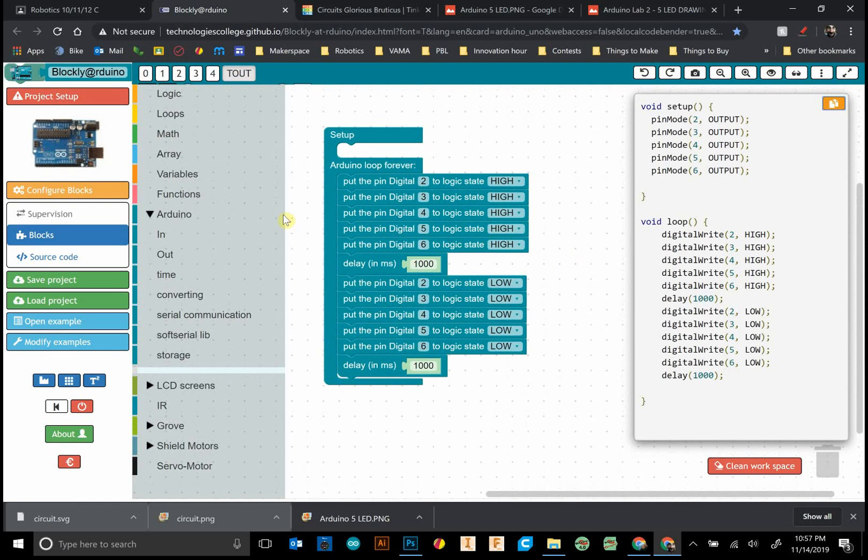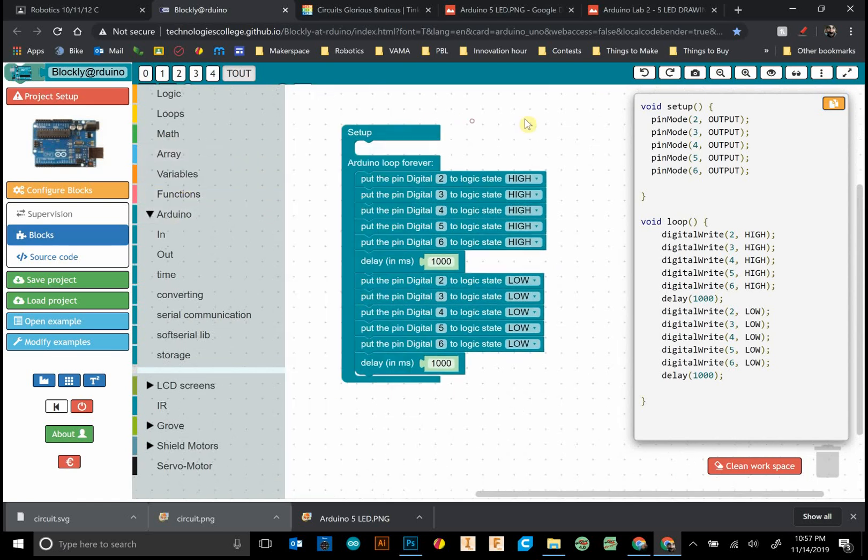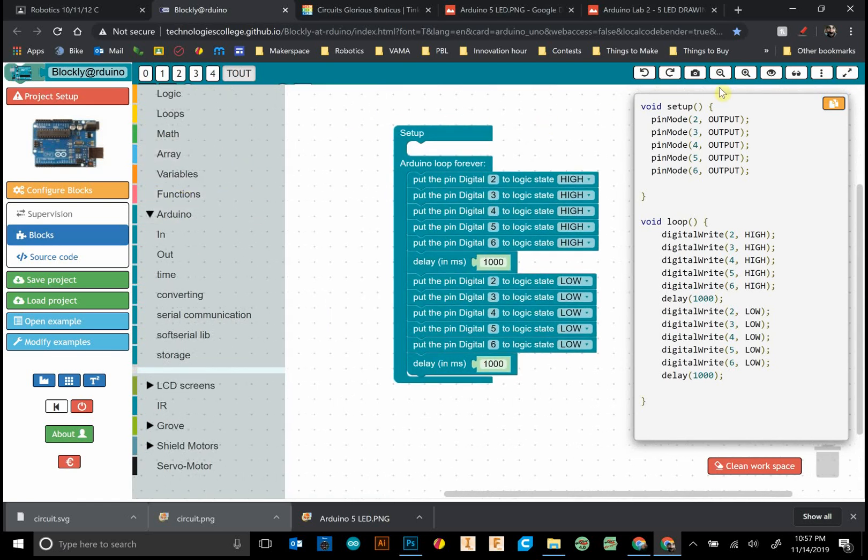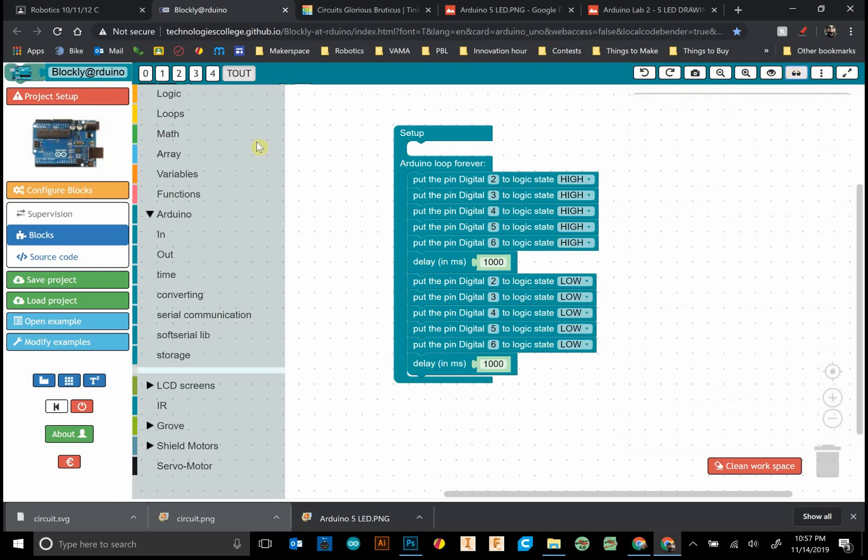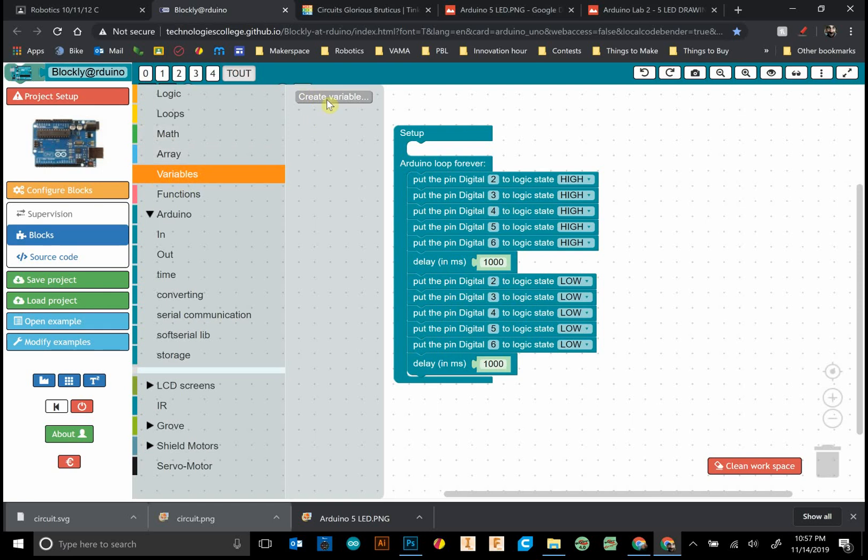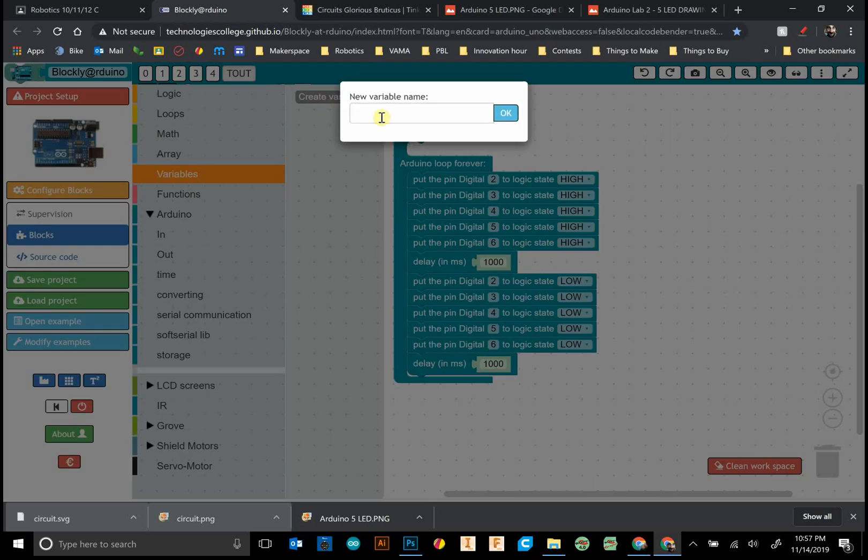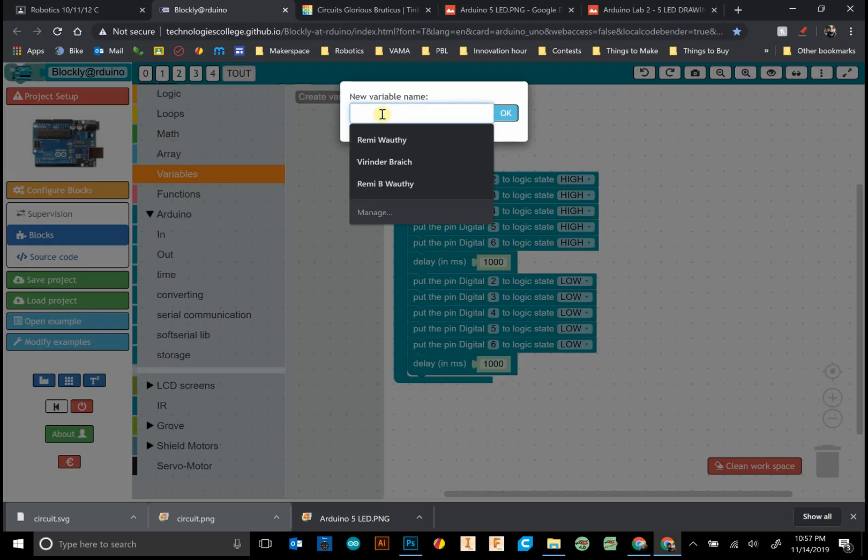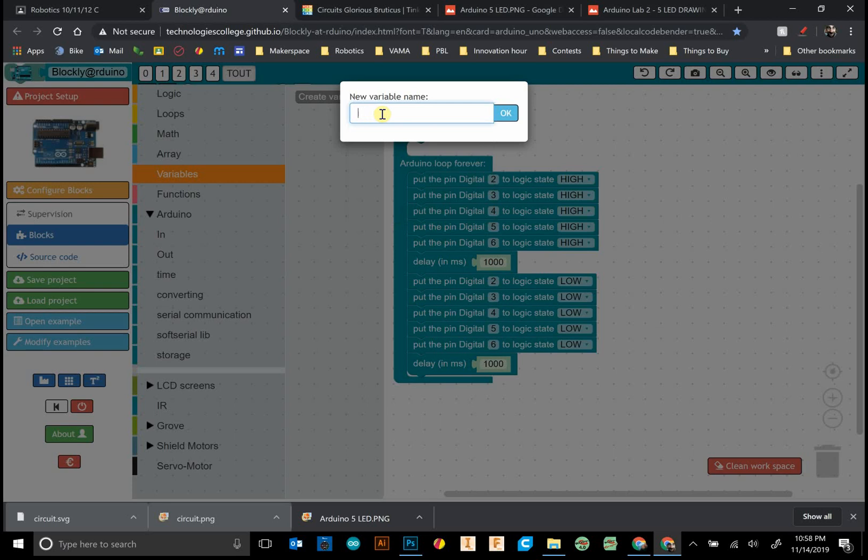Before we do that, I want to introduce something called variables. What a variable does is it stores information, and a variable can change to whatever we set it to equal. We click on the variable tab, click on create variable.